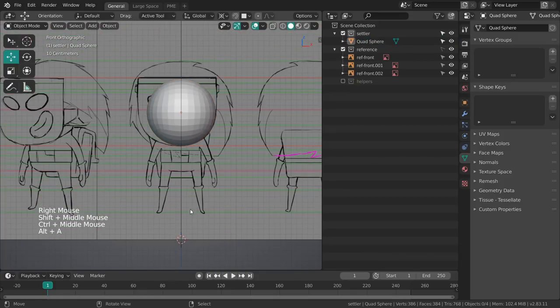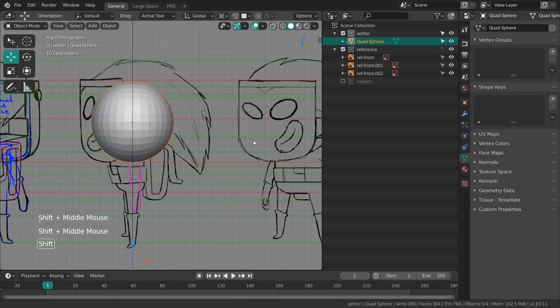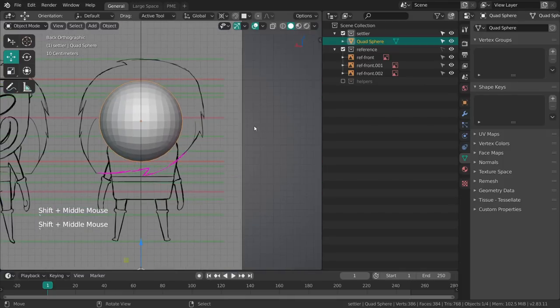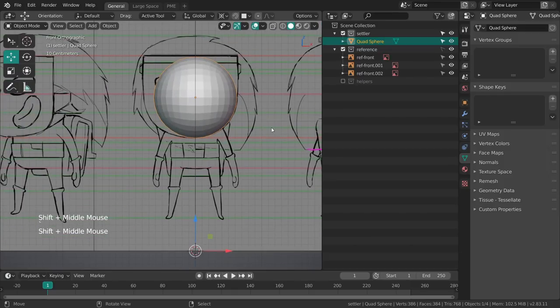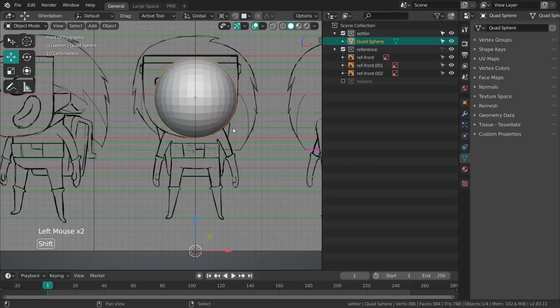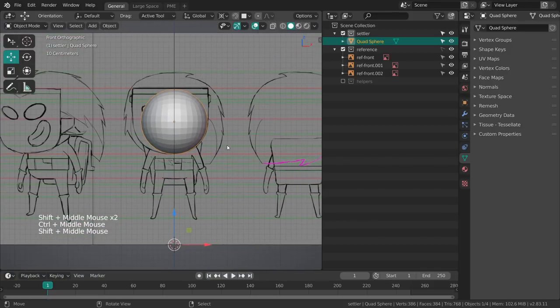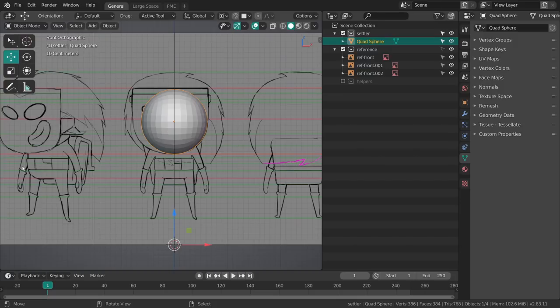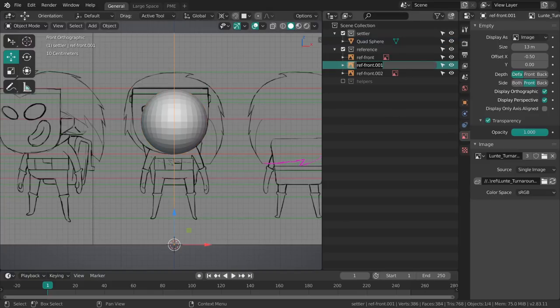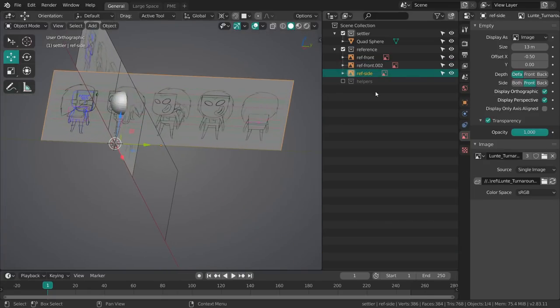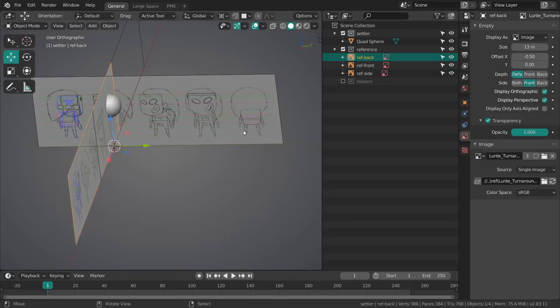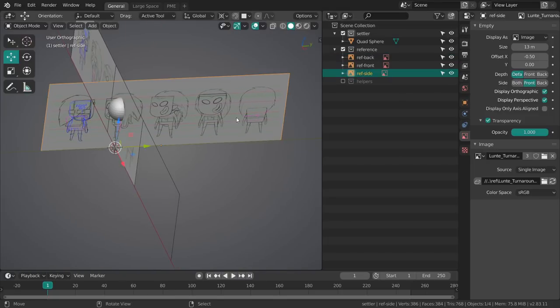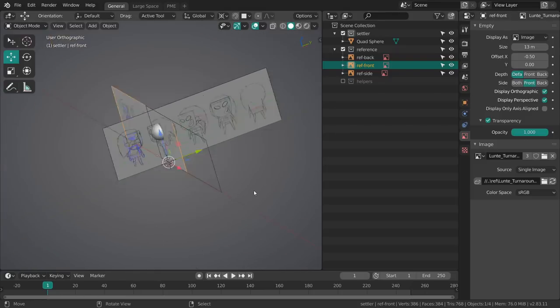You can already see the turntable is a bit off but that's fine. Now it's really about going in and blocking out all of these different shapes. Let's actually go over this just a moment more before we go into the modeling. One thing I forgot to do is actually rename these guys so this should be side and this is the back.